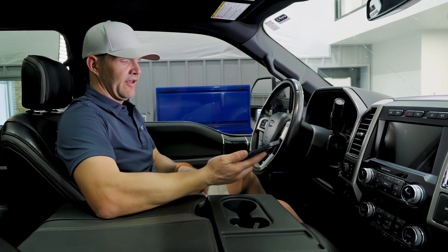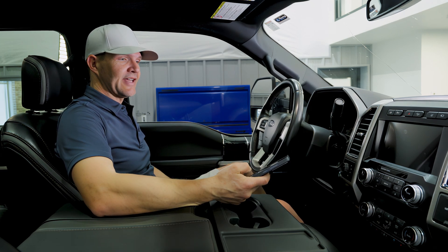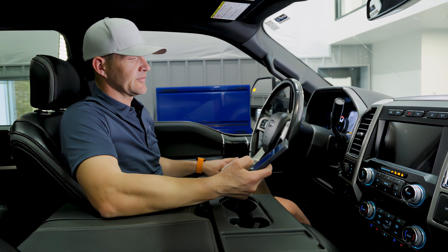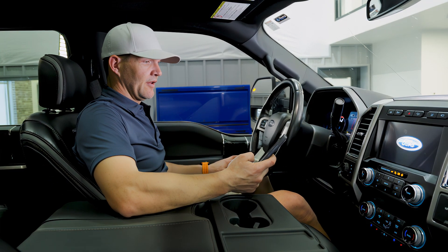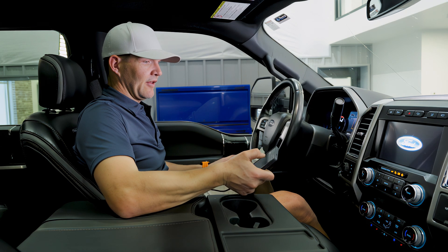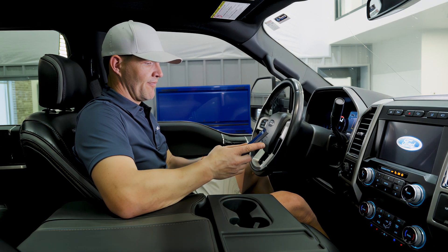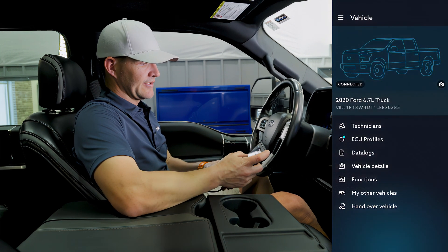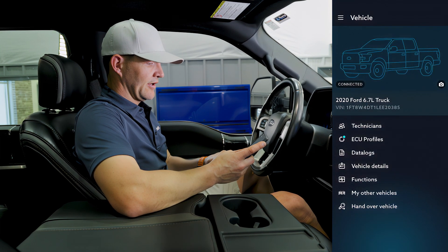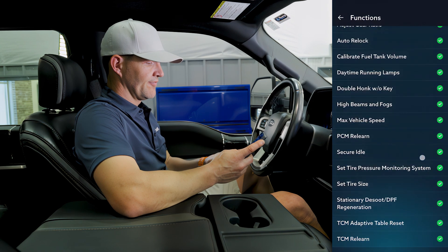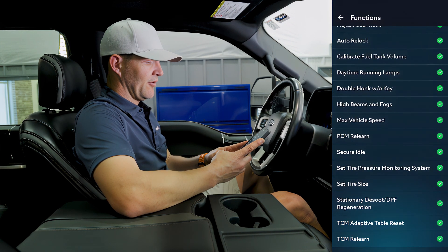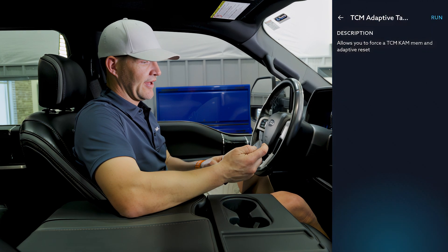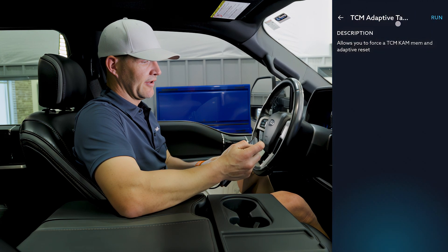There are a lot of technical service bulletins out about this. We're going to plug in the auto agent, turn the truck on, and go ahead and launch the auto agent app. We'll see that we're connected, go down to Functions, and right there we've got TCM Adaptive Table Reset — we're going to click on that and click Run.